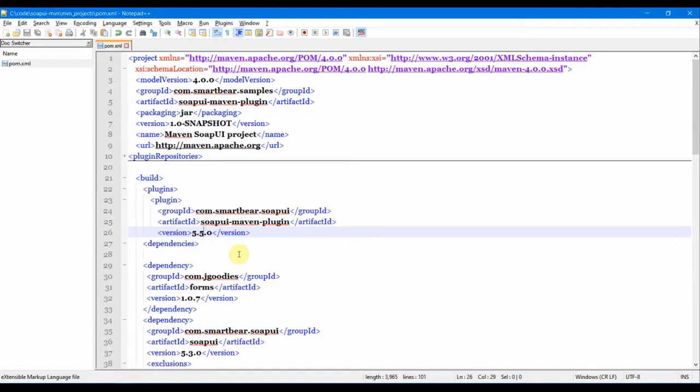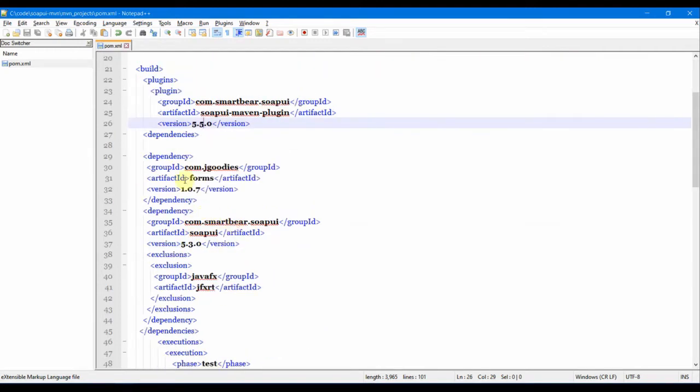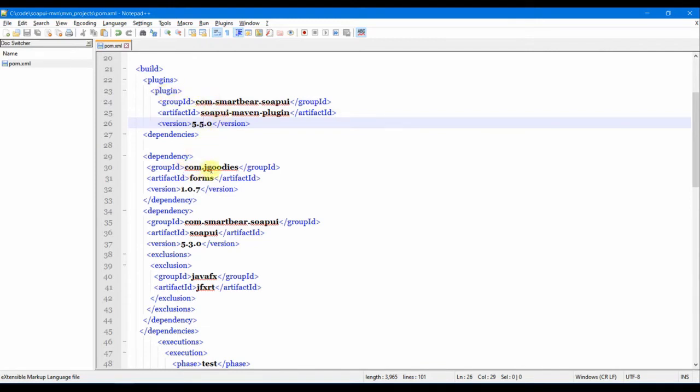Next comes the dependencies section for this plugin. This is the dependency for the SoapUI Maven plugin. There's one dependency, com.jgoodies, which is actually required for one exception where it's missing, so we'll just put it in.